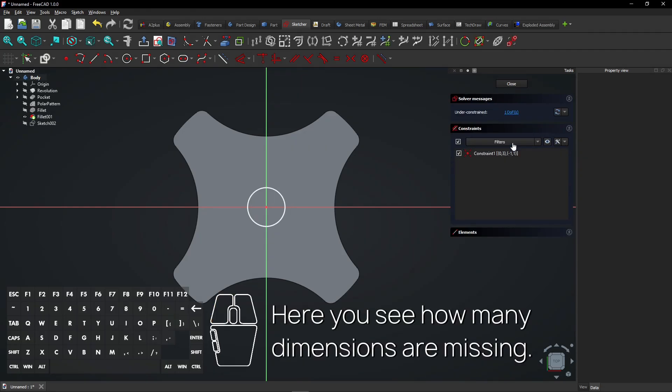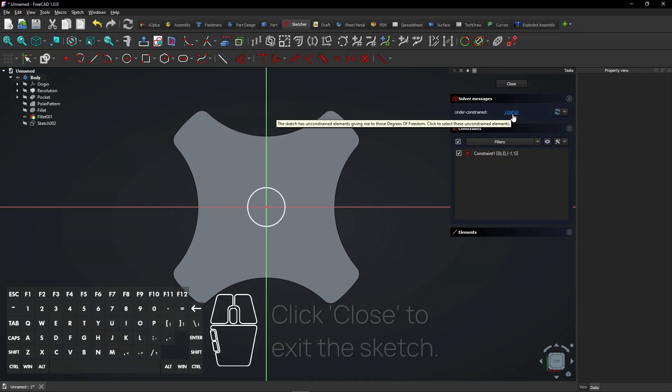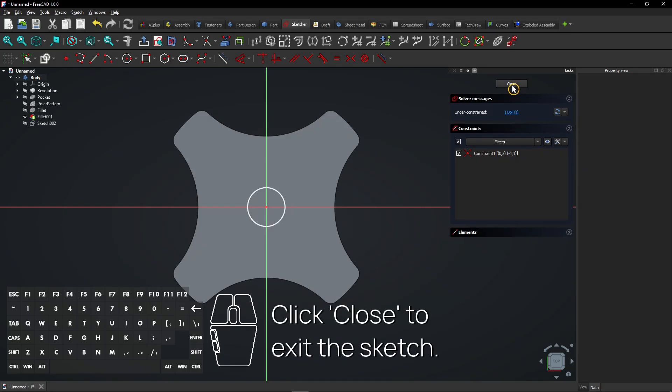Here you see how many dimensions are missing. Click Close to exit the sketch.